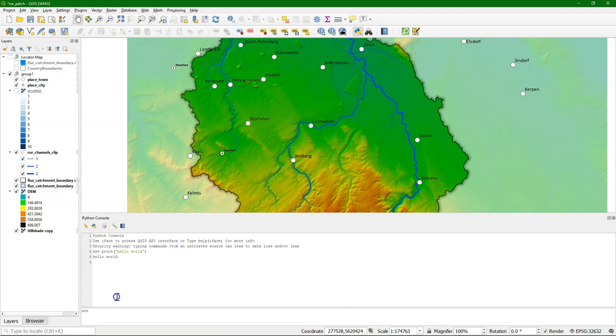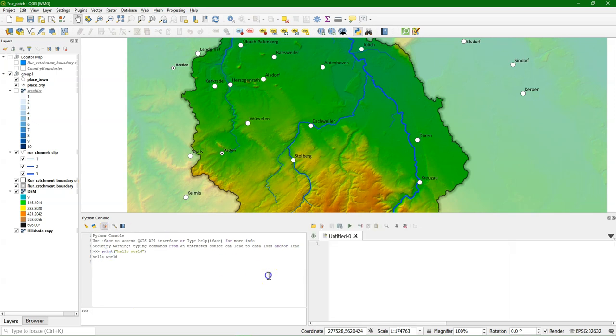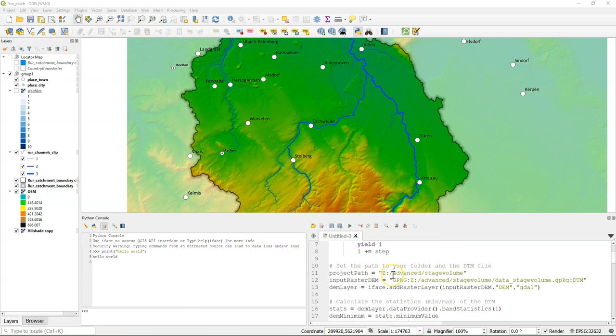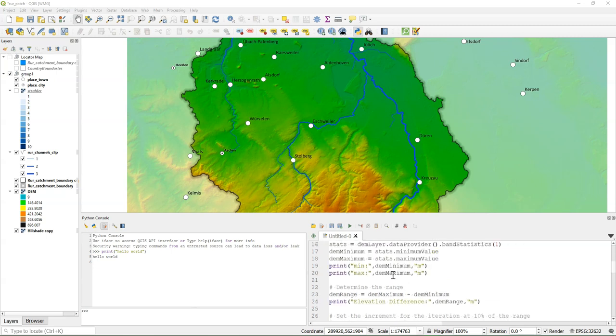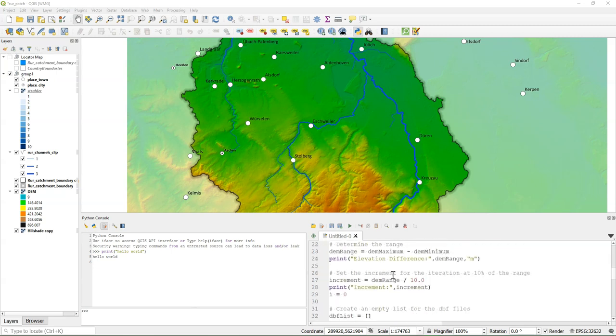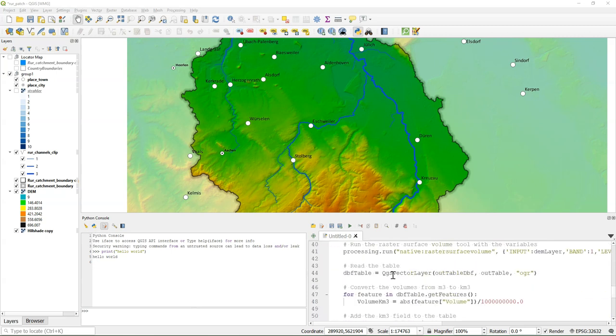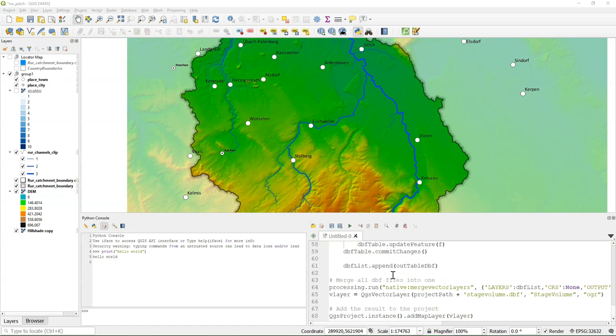Instead of just writing line by line, you can click this button to open the editor. It's a simple IDE where you can write your scripts, and there you can mix all kinds of Python libraries that are installed with QGIS and PyQGIS to make new tools.